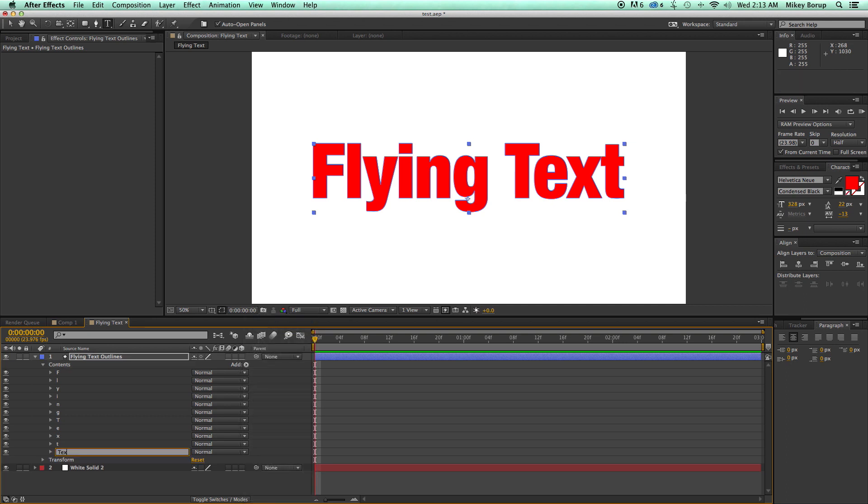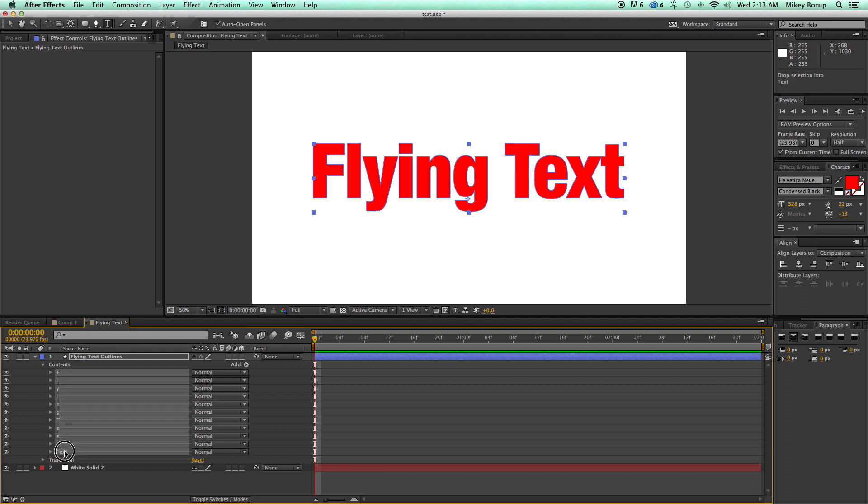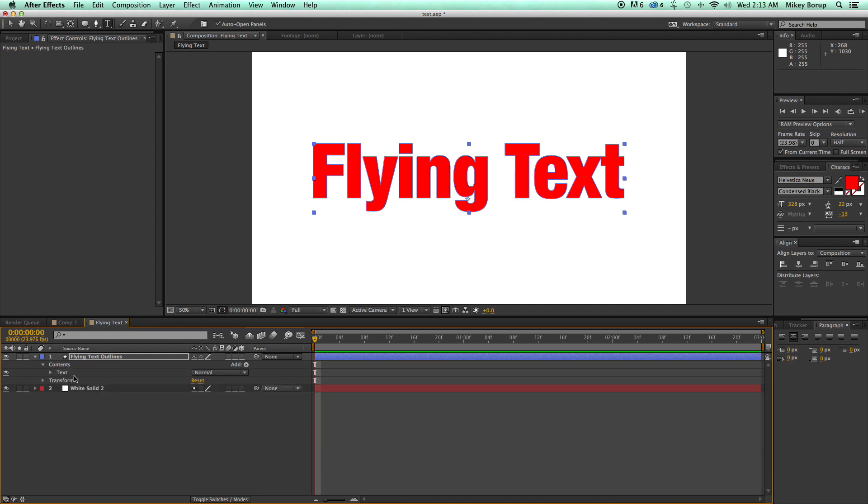I'm going to click here where it says Contents, go to Add, add a new group. Let's just call this Text. I'm going to select all of those layers and drag it and drop it into that group. And now I can turn that on and off as a whole. And I'm doing this because I'm going to duplicate this group later on.